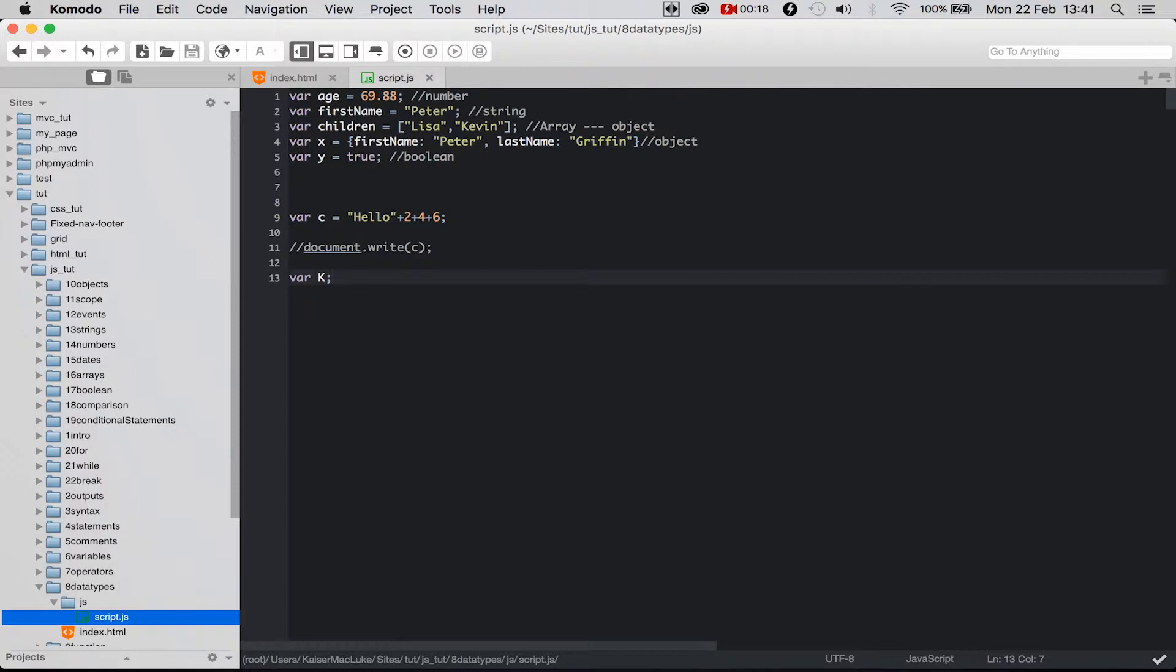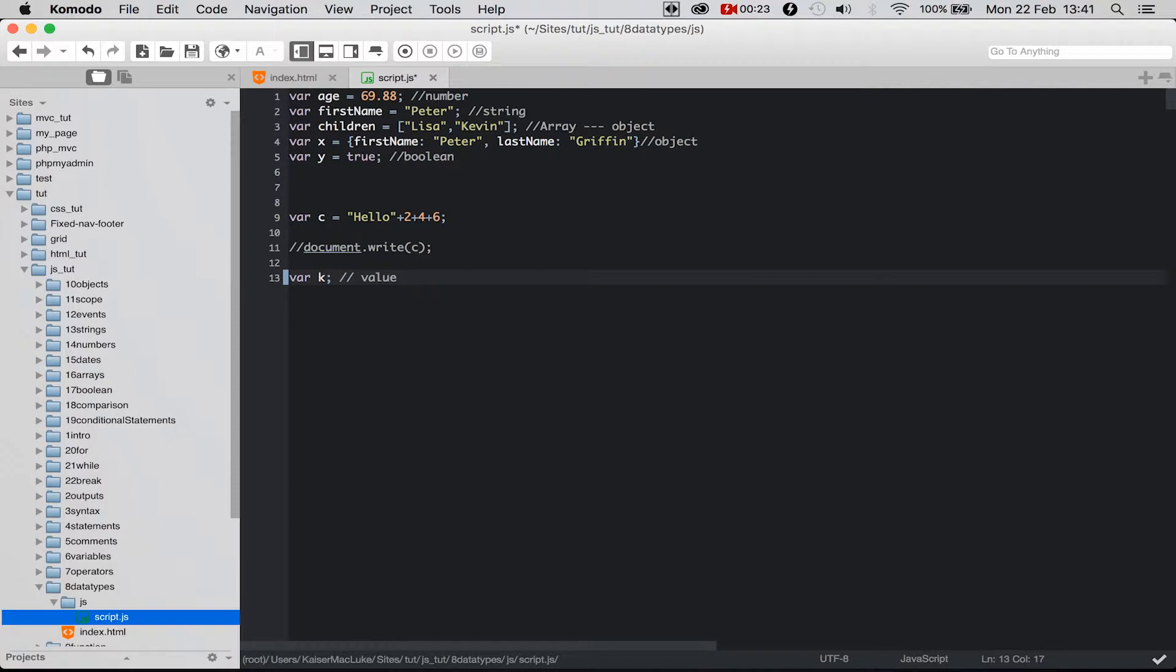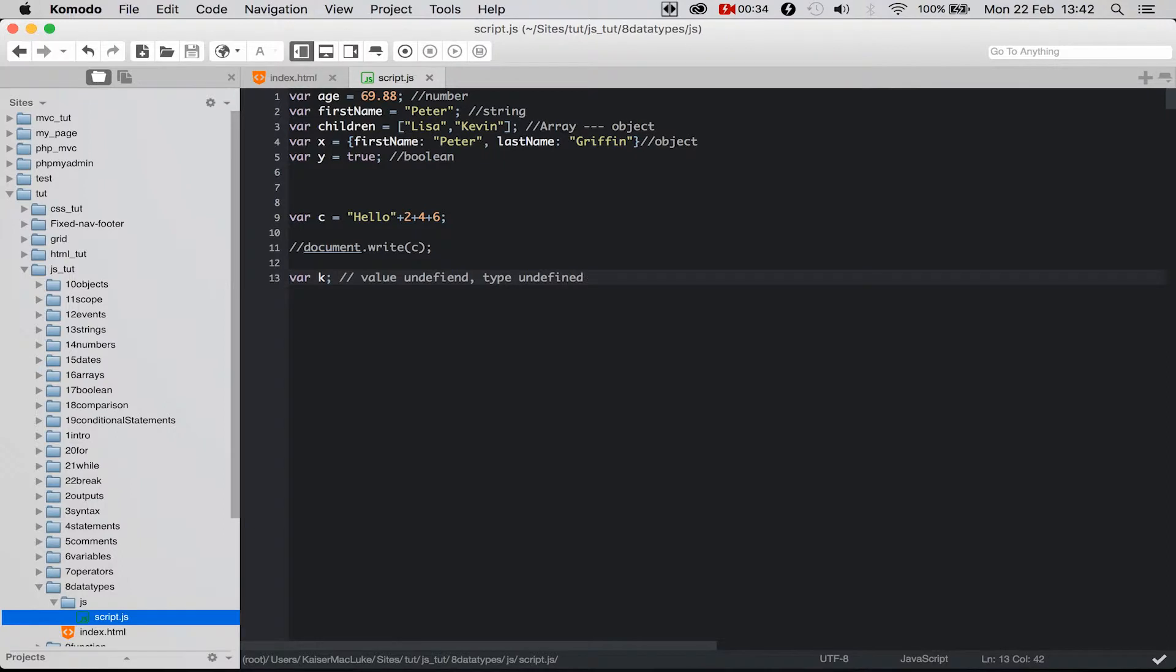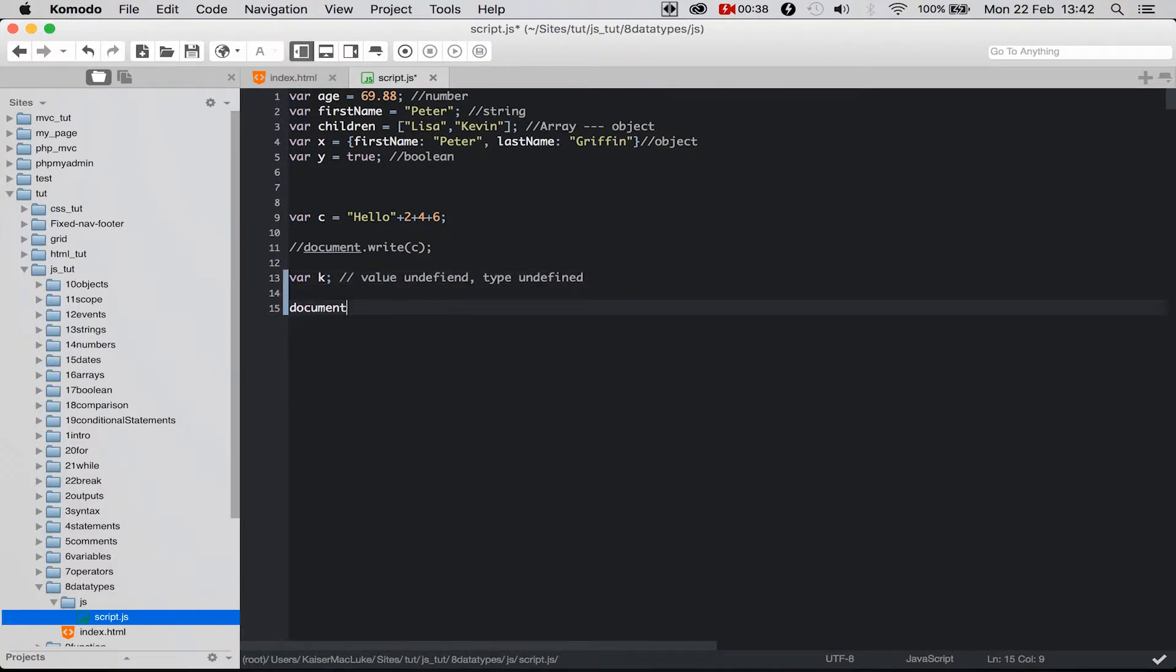I call this k. The value of this variable is undefined and the type is undefined. To prove it to you, we say document.write(k), so now we...